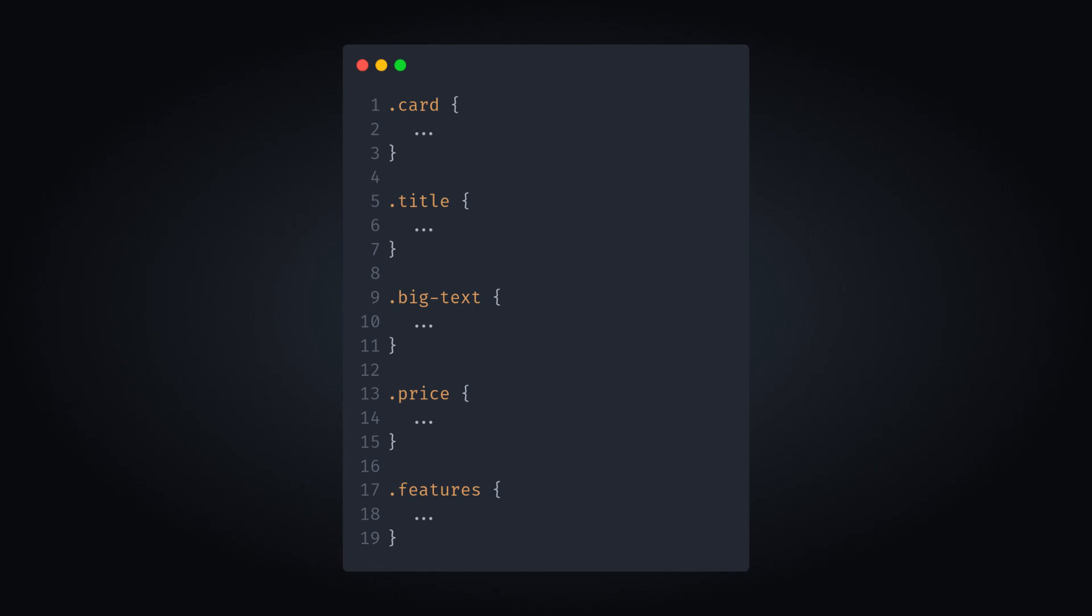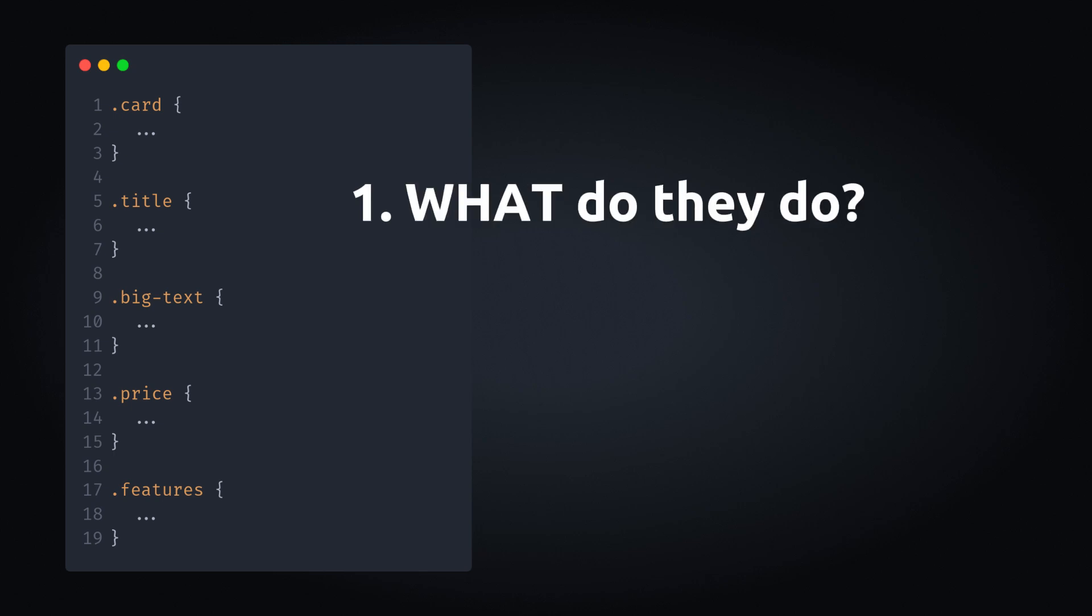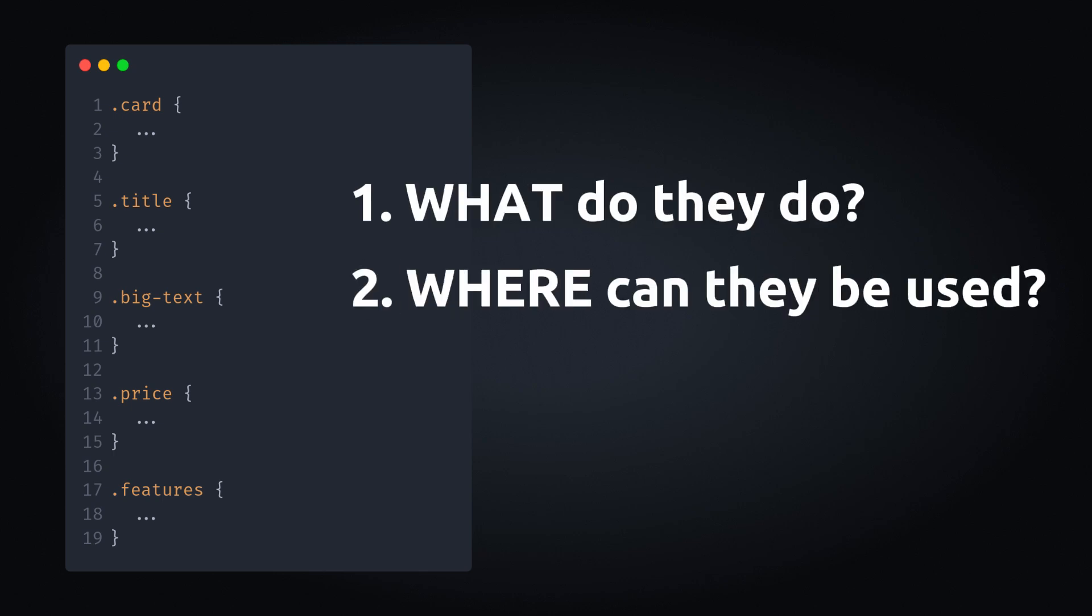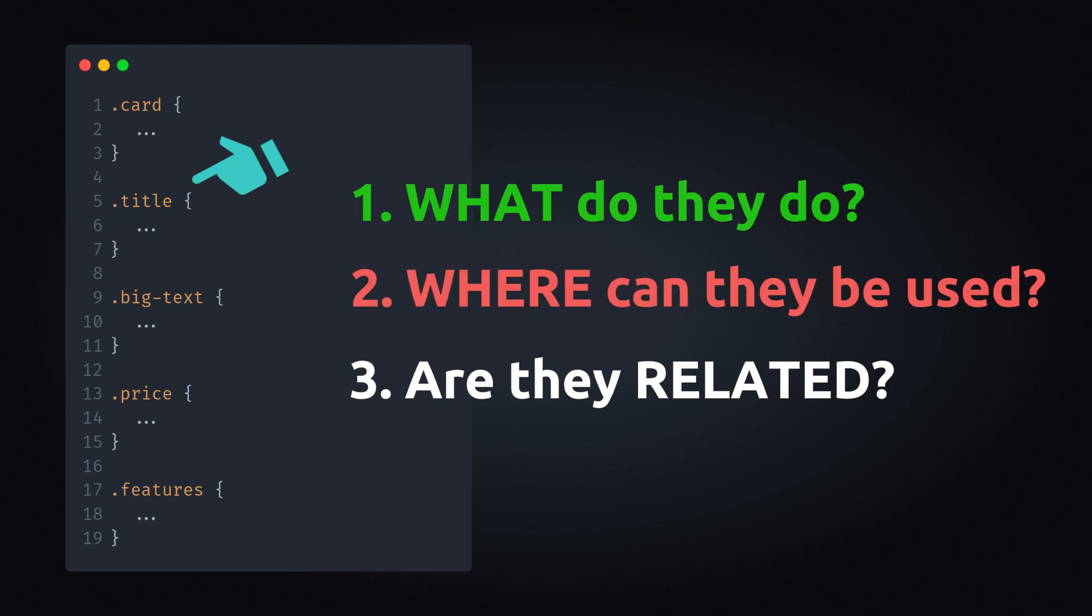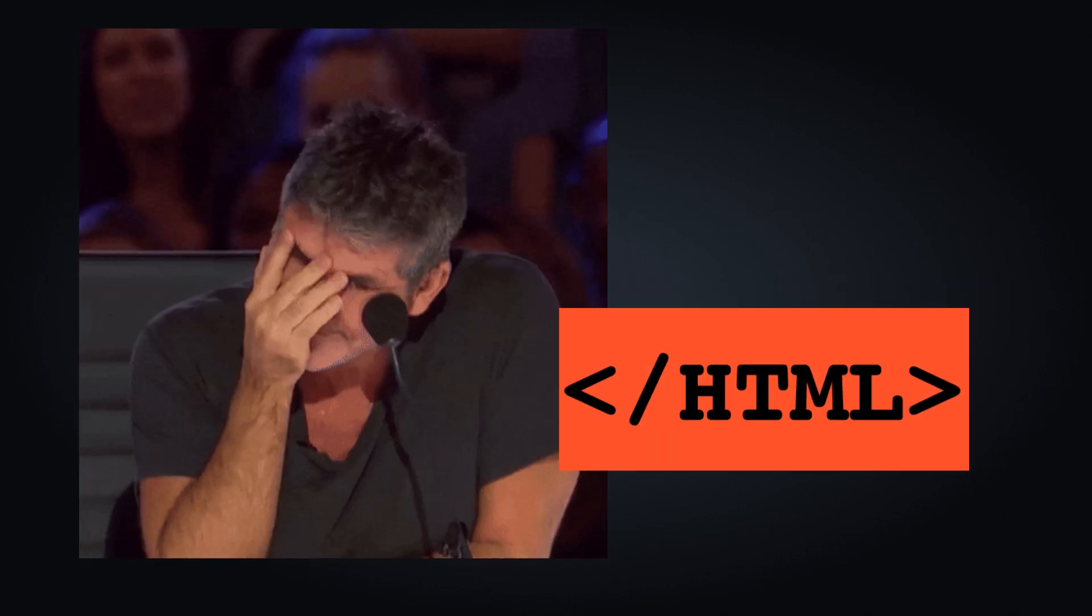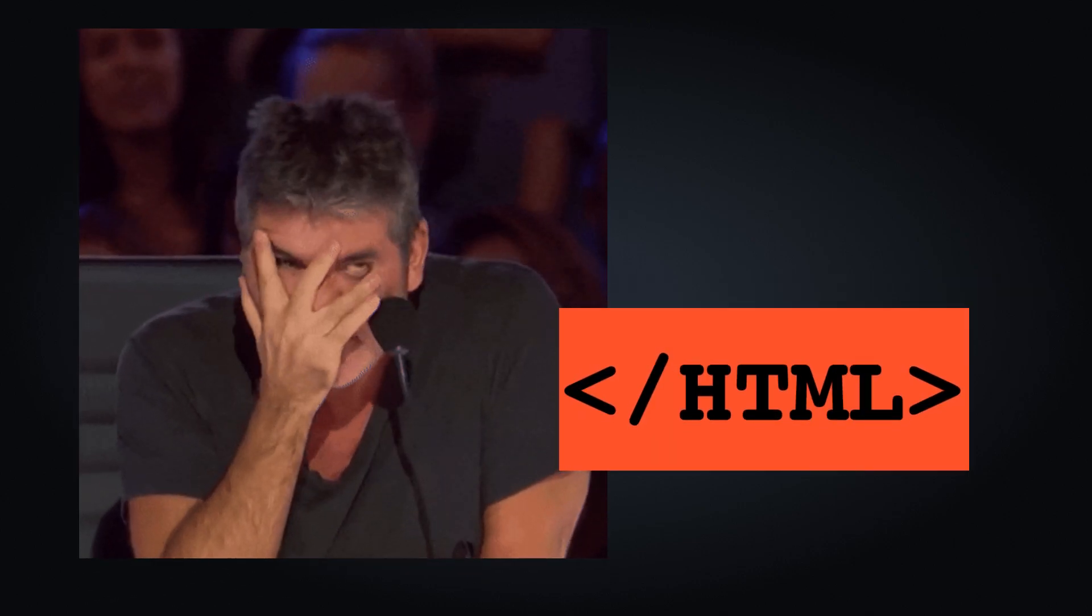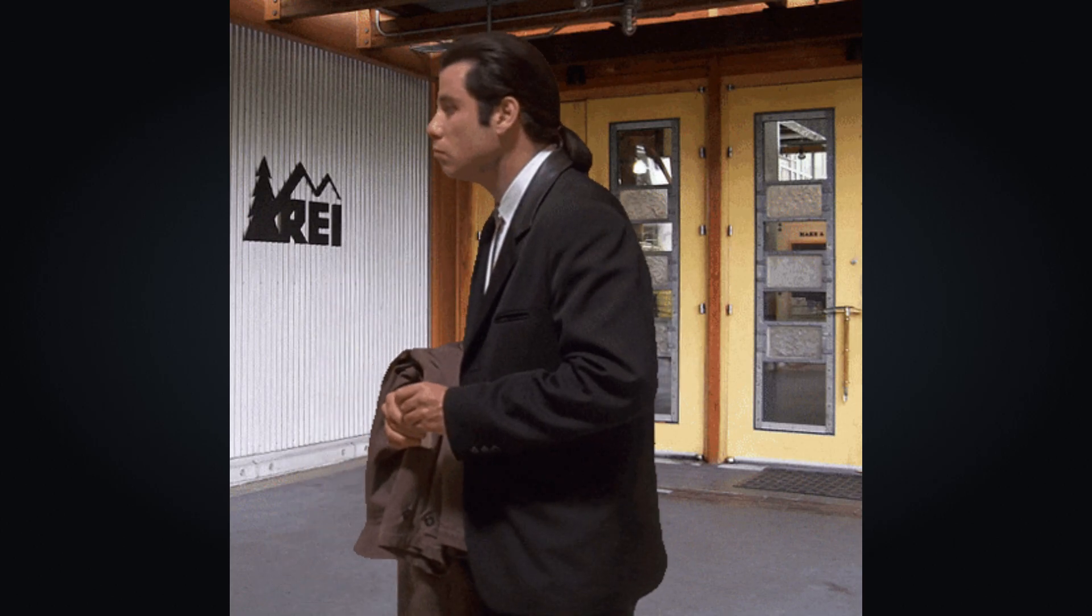Can you look at the following selectors in CSS and answer these three questions? What do they do? Where can they be used? And are they related to each other? We know that title class is used to style the title, but it doesn't tell us whether it's the main title of the website or the title of some random article. And we don't know if it's related to the cart element at all. Without looking at the HTML code, we cannot answer those three questions.